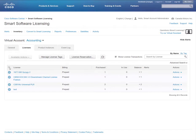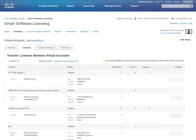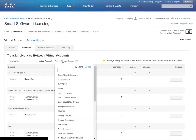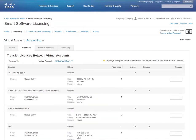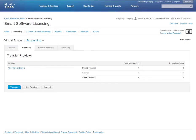To transfer a number of licenses, first select the checkbox next to the License table. Then from the Available Actions dropdown, select Transfer. In the Transfer Licenses window, choose a new virtual account, enter a quantity, then scroll to the bottom of the page and select Show Preview to see a summary of the transfer.